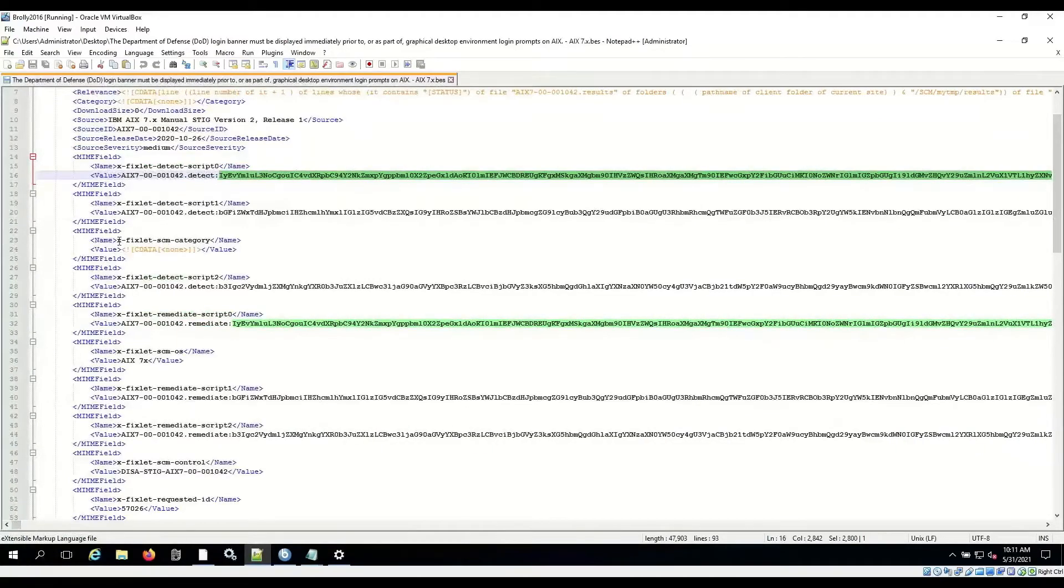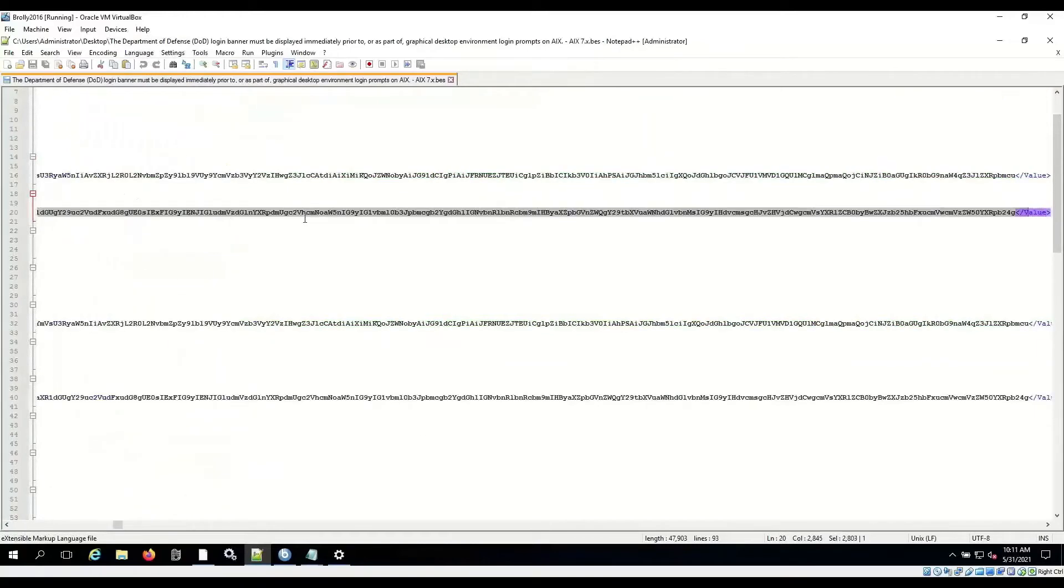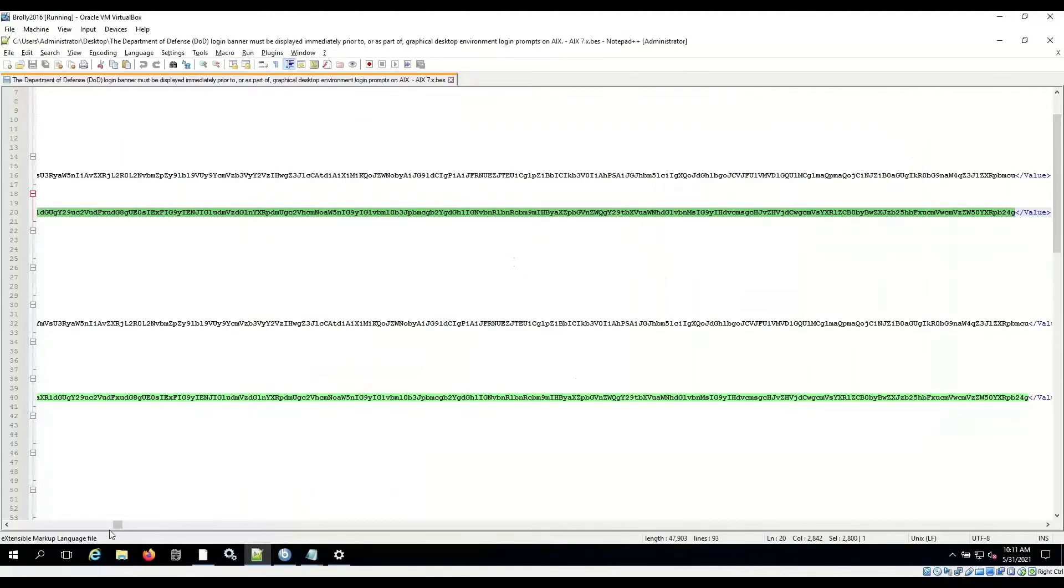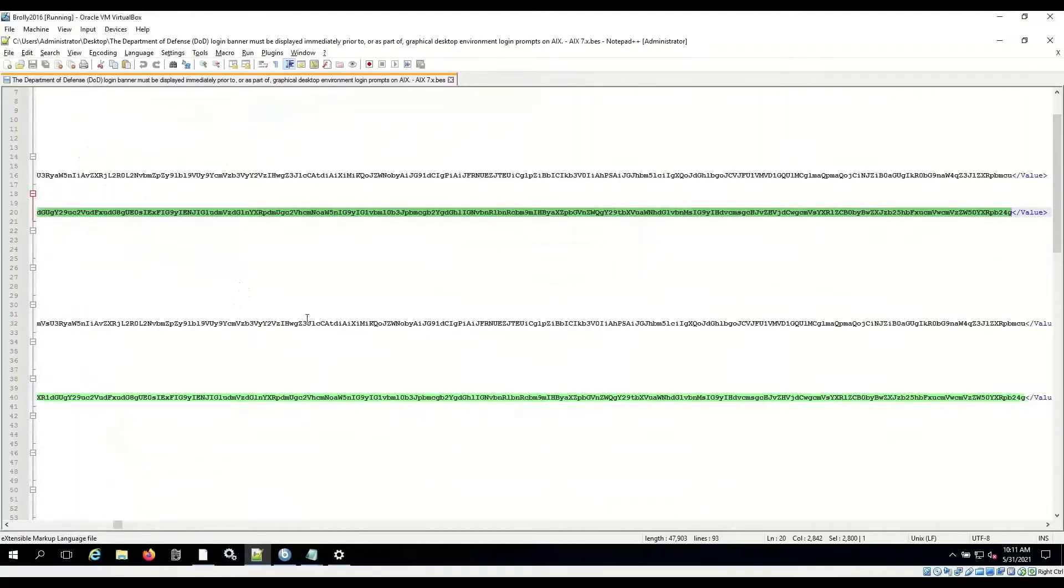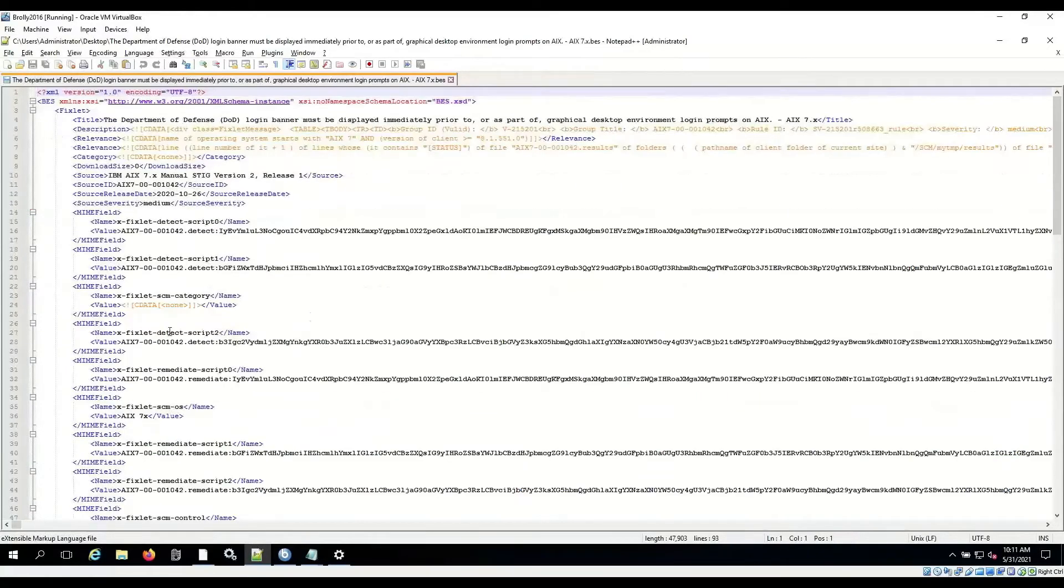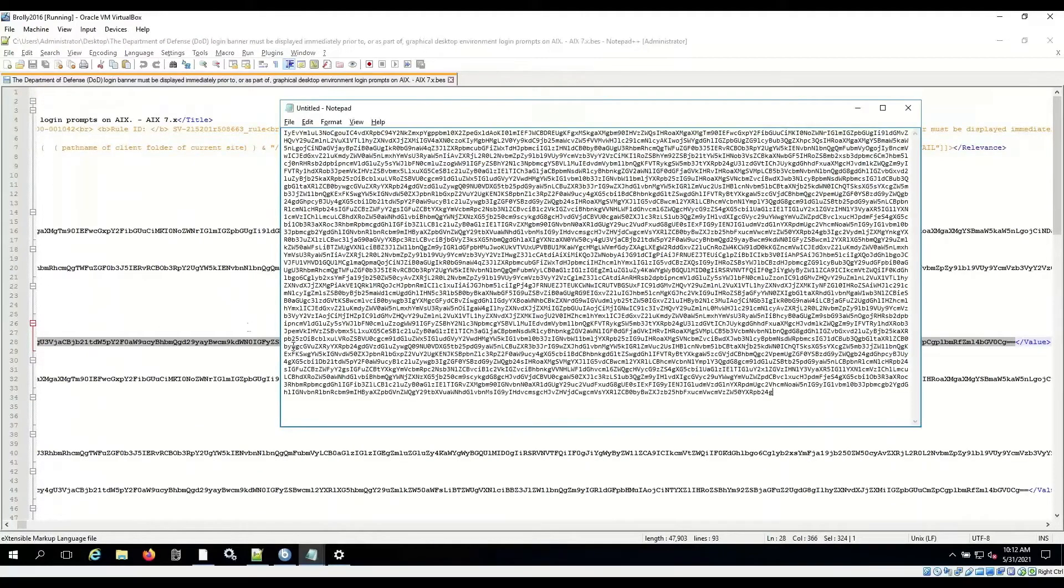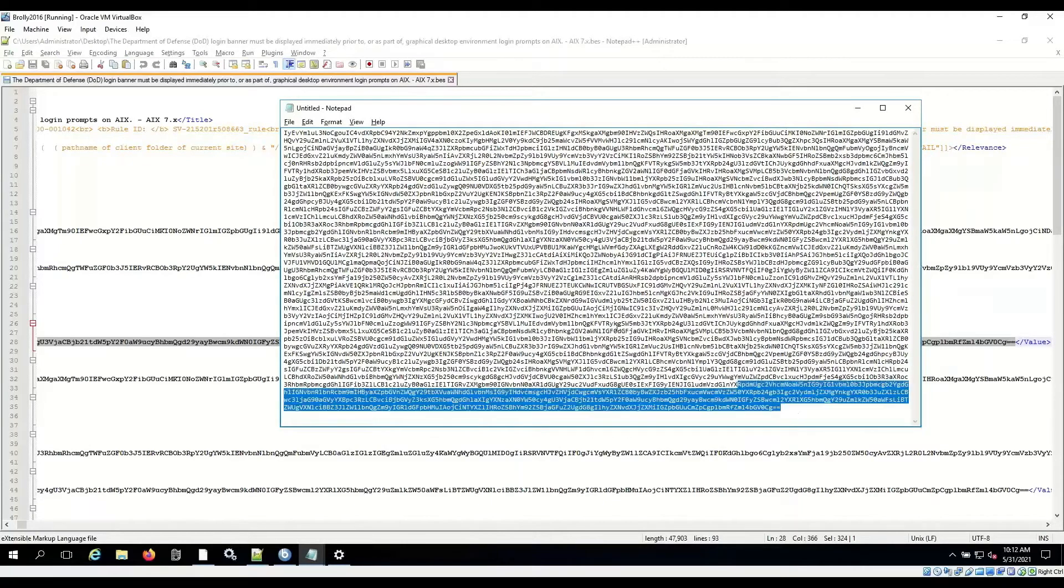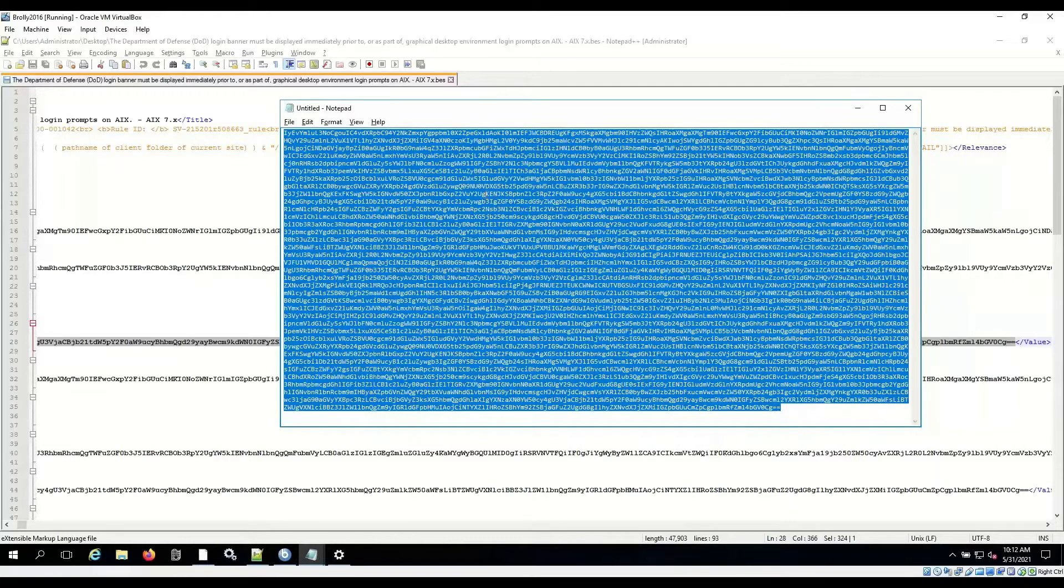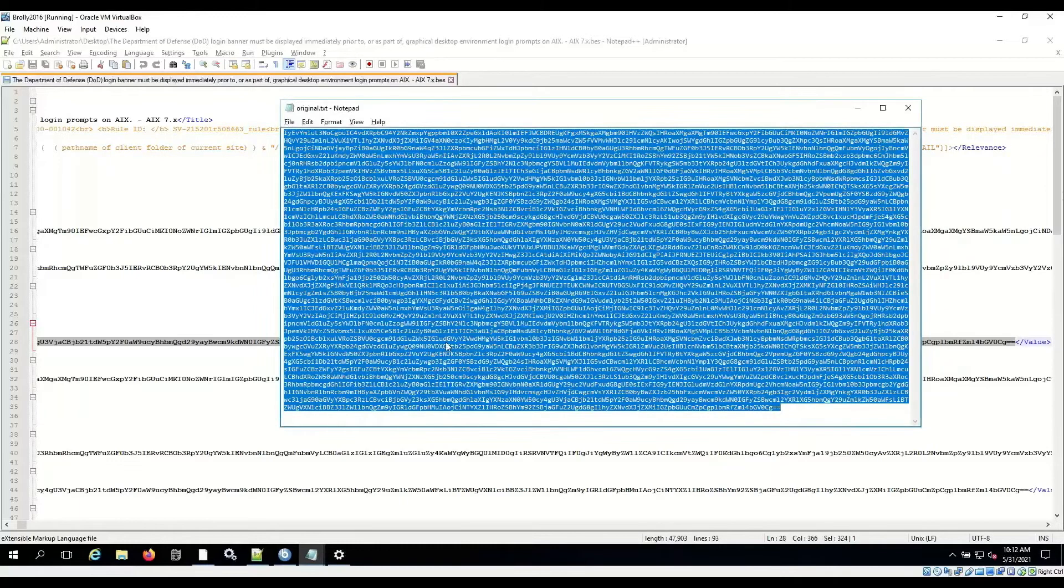By the way, when the run me runs on the client, it's actually pulling these out of the fixlet, recombining them, and then do the base64 decode, just like we're doing by hand right now. And we need script 2. Where does script 2 go? Here we go. And we're going to grab between the tags. There we go. So this is this script, base64 encoded, that runs when it detects is the banner set correctly. I'm going to save that on my desktop, and I'm just going to call it original.